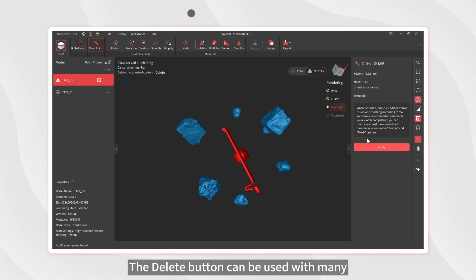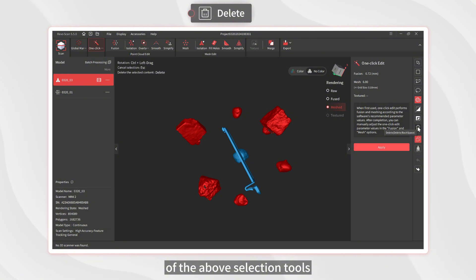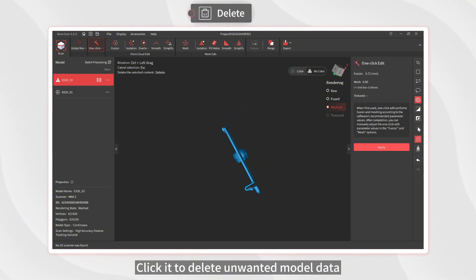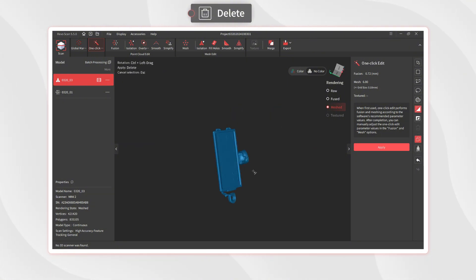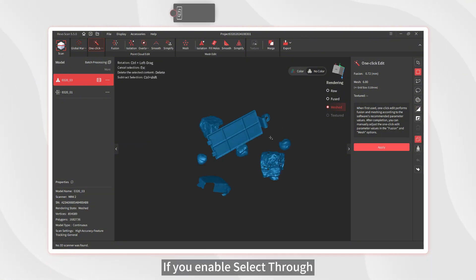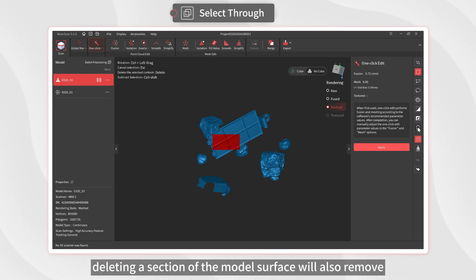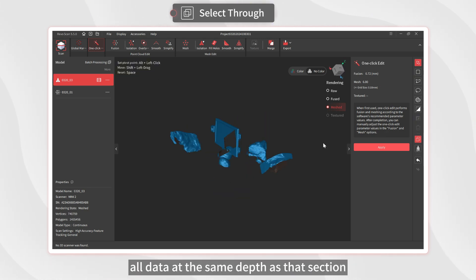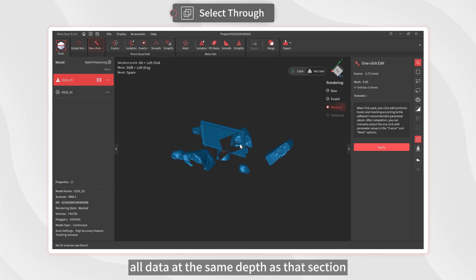The Delete button can be used with many of the above selection tools. Click it to delete unwanted model data. If you enable Select Through, deleting a section of the model surface will also remove all data at the same depth as that section.